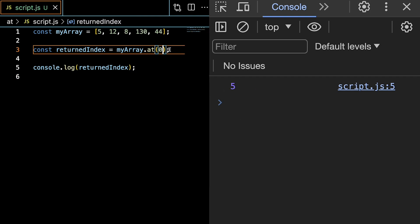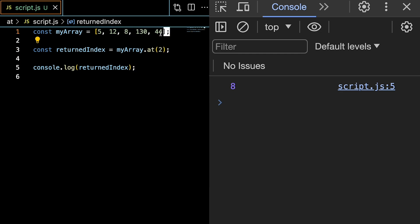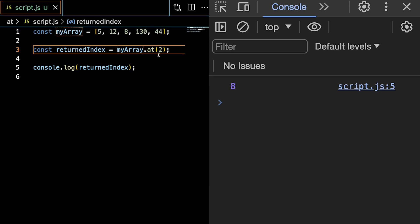If we give the at method a 2 instead, we see that 8 is returned. And if we give the method a negative number, we start from the back. We start from the last array position instead of the first.